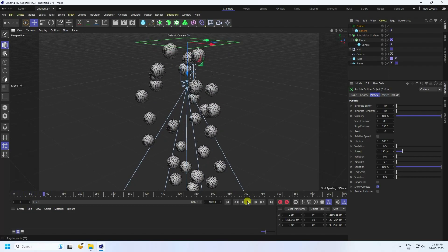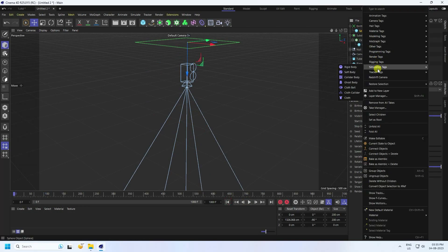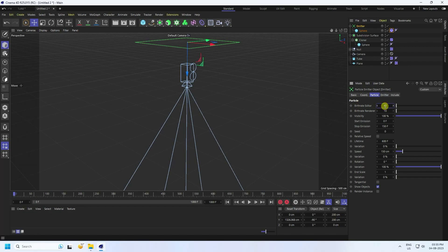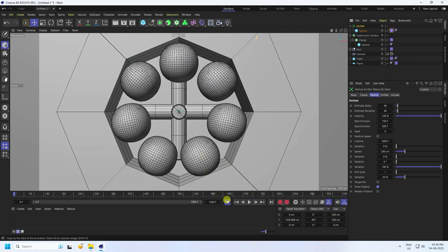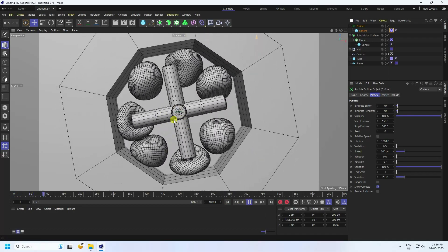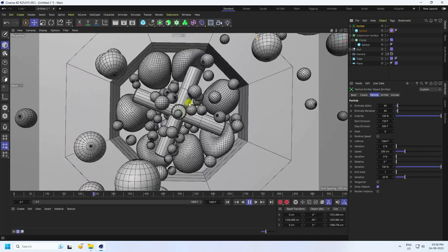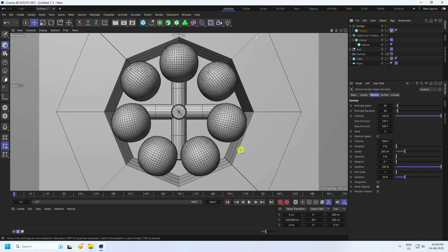That's my particles. Now apply a rigid body tag — select your sphere and apply the rigid body tag. Go back and play — much better. Change some settings on the emitter: Birth Editor rate to 40, start emission 150, stop emission 500. Speed I like 200, lifetime 1000, variation 20. Go to camera, go back and play. After 150 frames I apply particles — that's my particle and rigid body effect.